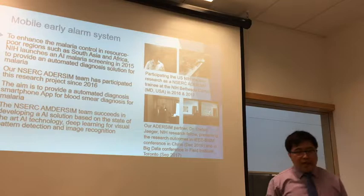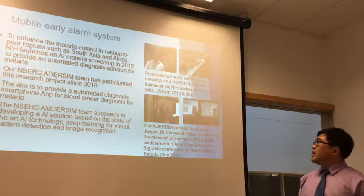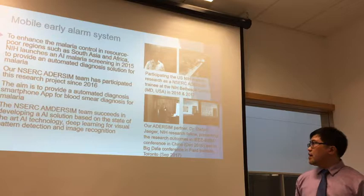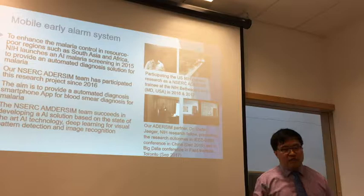In our initial study, we published a paper last year at the IEEE BIBM conference. Also this year, our research partner Dr. Stefan Ager participated in the Big Data conference held by the Fields Institute at the University of Toronto in September to present the progress of our collaborative research.